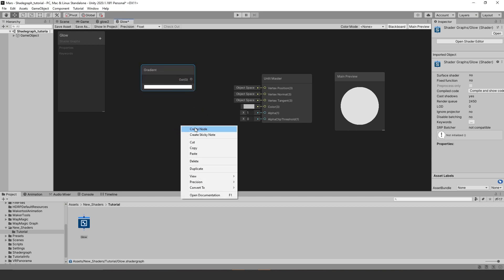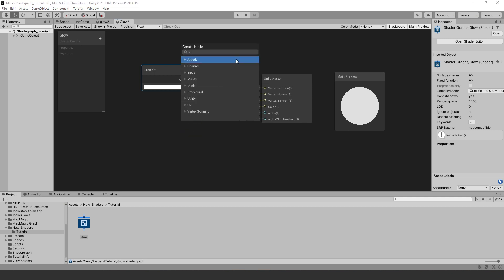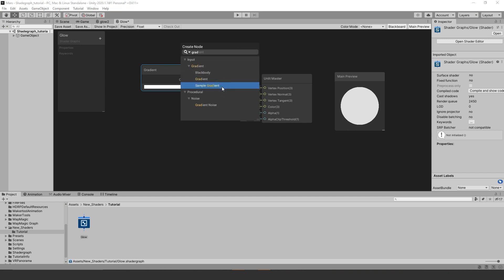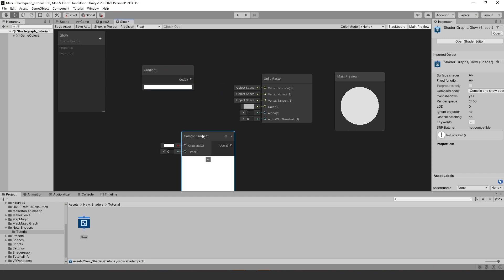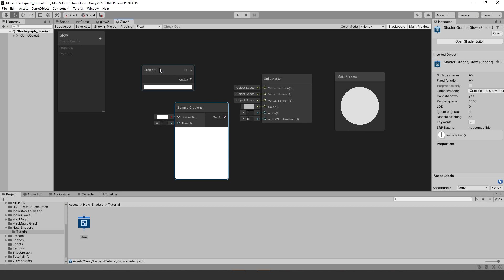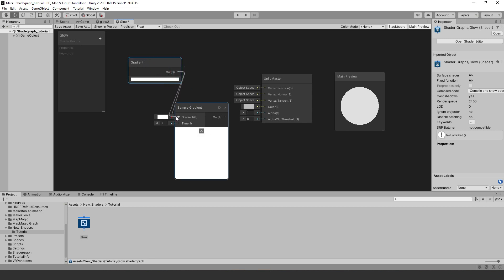Next we need to grab ourselves a sample gradient node, you can type it in the search bar and it should pop up. Take the output of the gradient and connect it to the sample gradient.